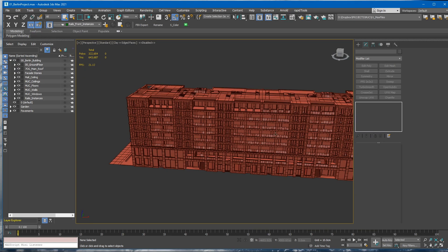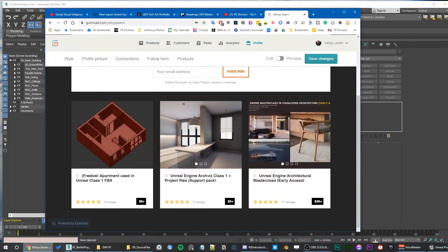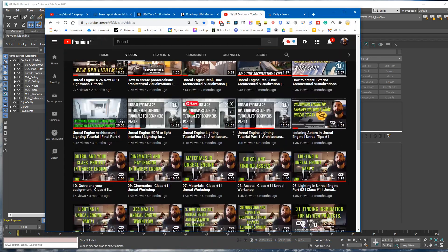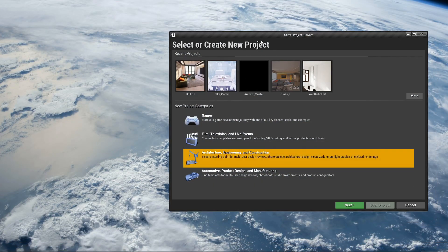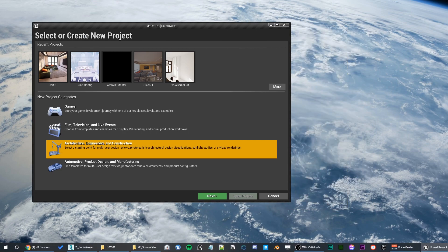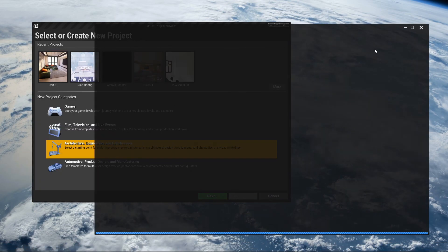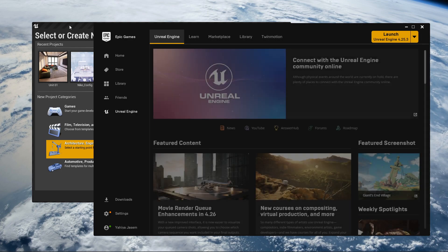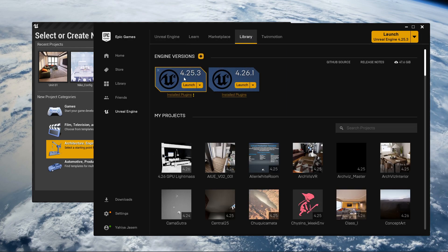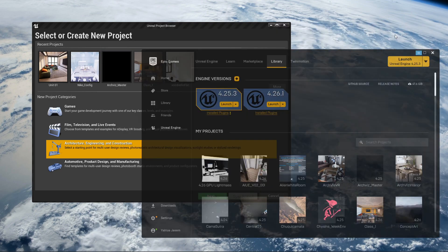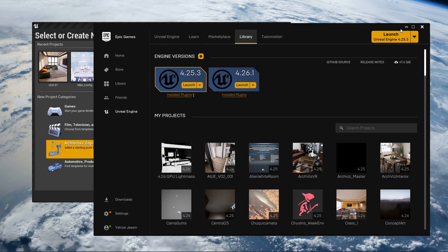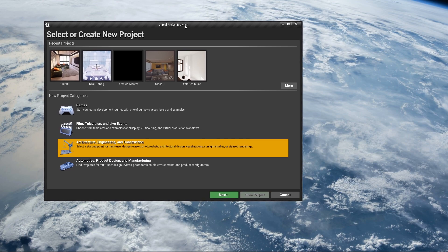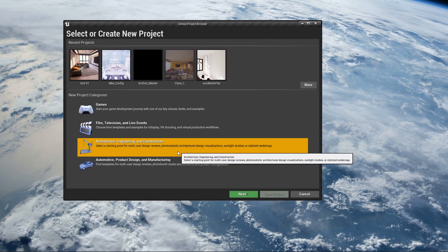I suppose you have Unreal Engine installed on your machine and Datasmith. Before we export anything, let's go to Unreal Engine—the Epic Games Launcher. You should have it on your machine. I'm using, for the purpose of this tutorial, 4.25 but feel free to use 4.26. You can use whatever you want. Go to create project or launch the engine and Unreal Project Browser will launch. Select AEC template—Architecture, Engineering, Construction. Click next.